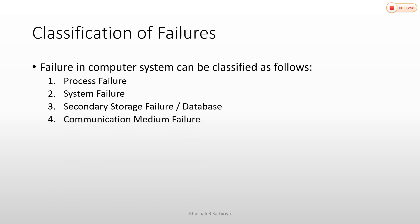The last one is communication medium failure. Communication medium failure occurs when sites cannot communicate with each other. If the network between sites fails, operations cannot be performed. To recover, communication protocols need to be checked and fixed.